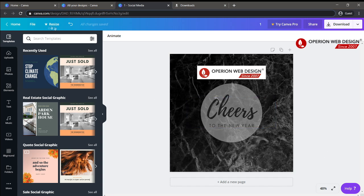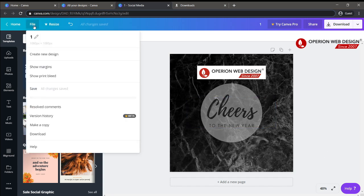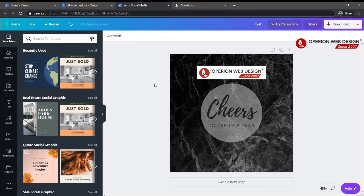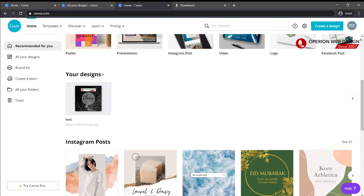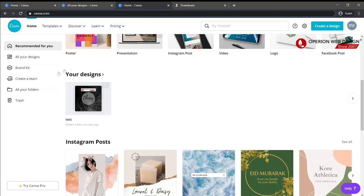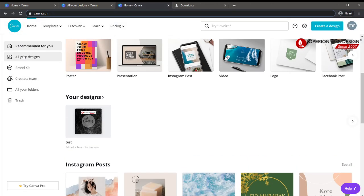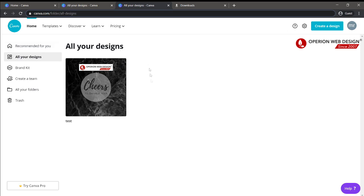After you finish your design, you can rename your design and then save it. Then go to the home page, where you can see your designs.